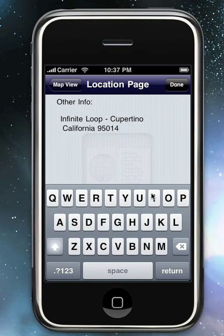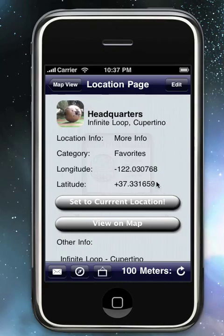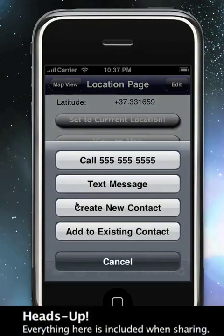Also, this Info screen actually scans for current information. If we enter information here, such as a phone number, it will automatically get added.